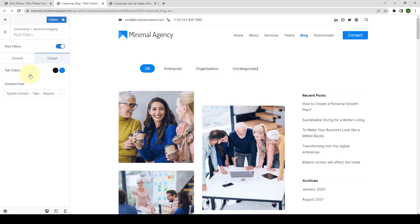After you are done, click on Publish to save the changes.